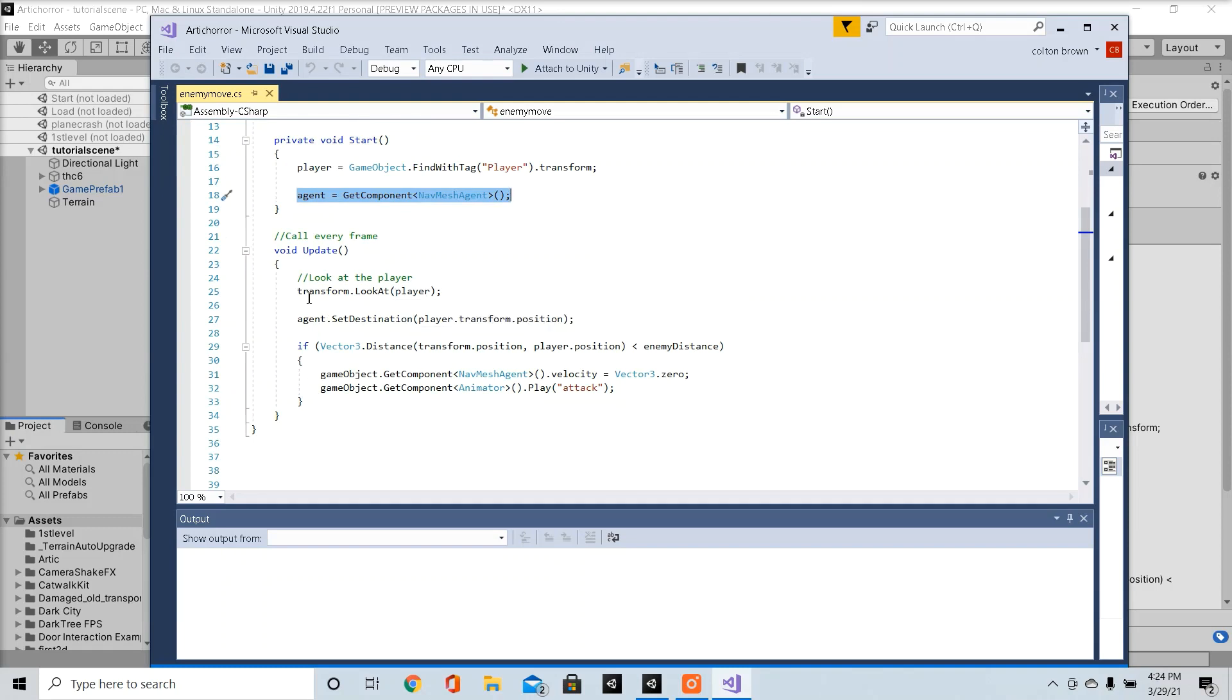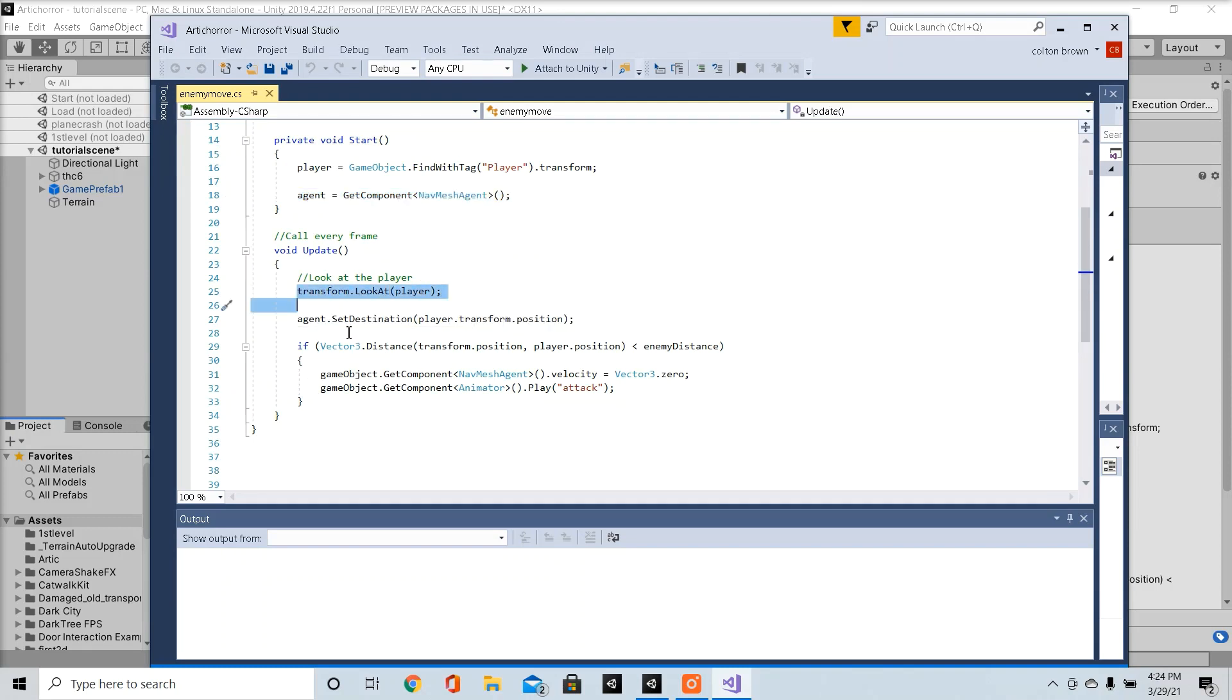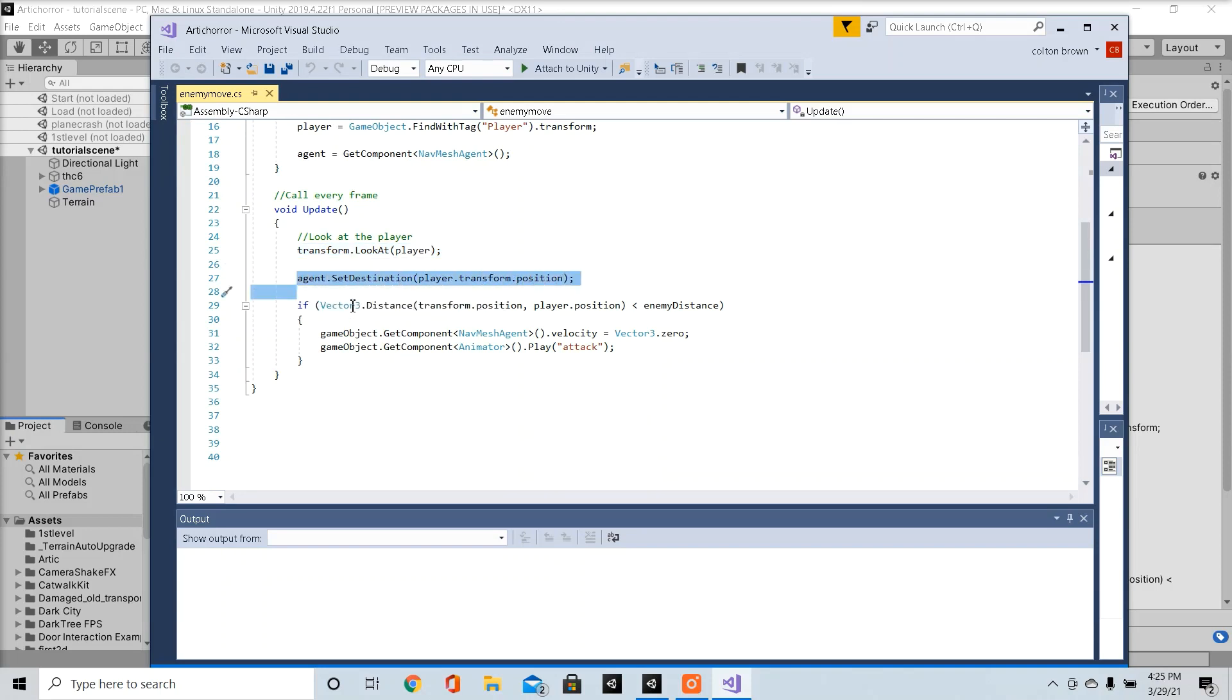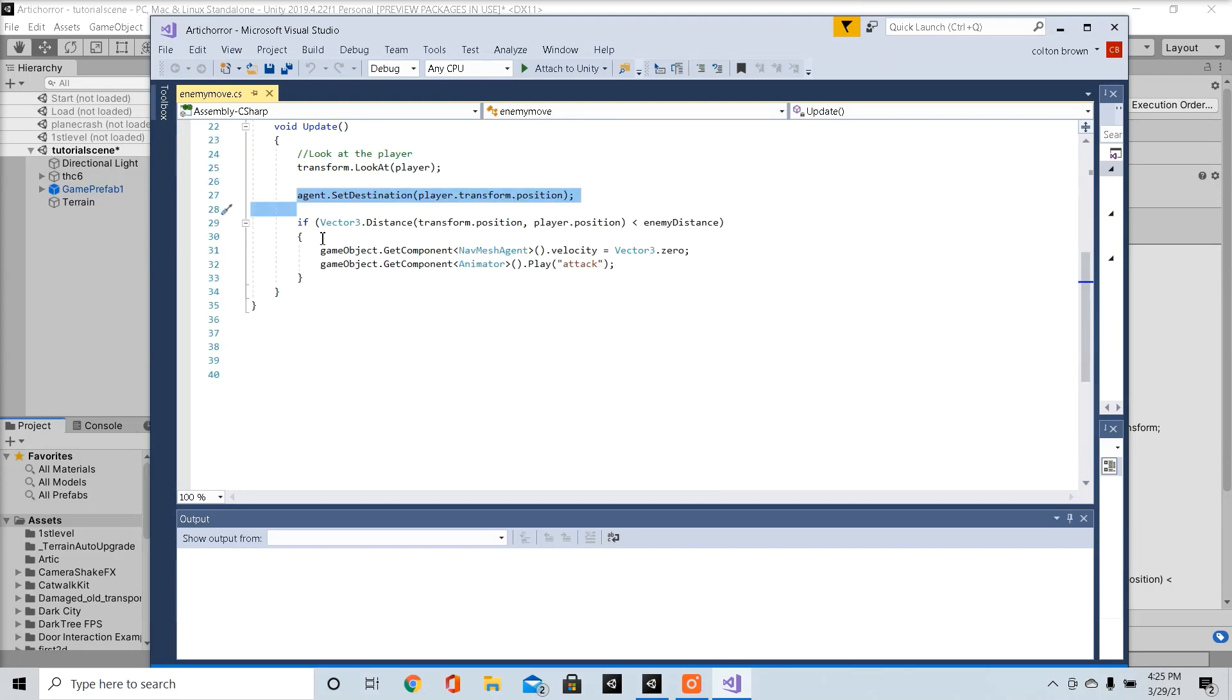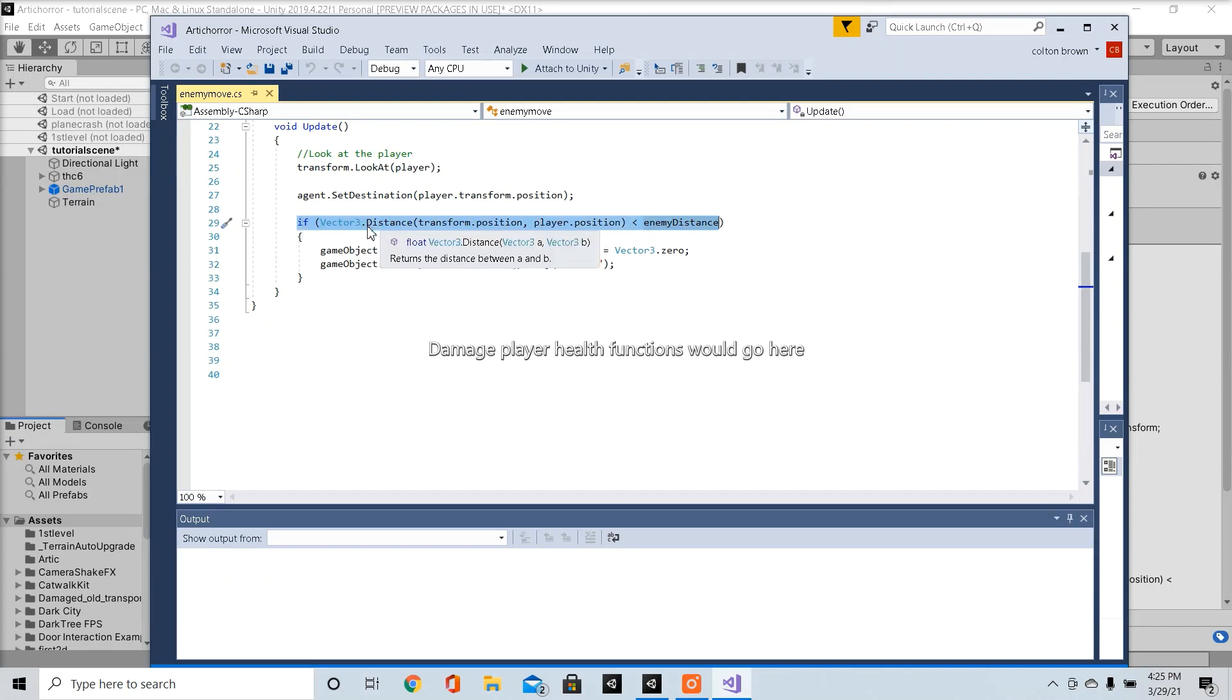Every update, the enemy's going to look at the player. It's going to set the nav mesh agent to our player, it's going to move the enemy to our player. And when the player gets close enough to the enemy, the enemy will play its attack animation.